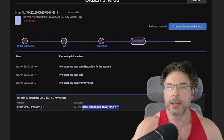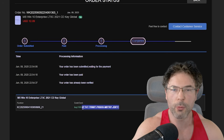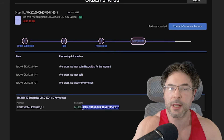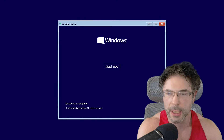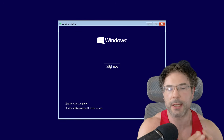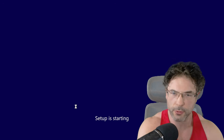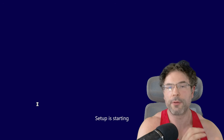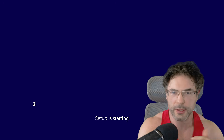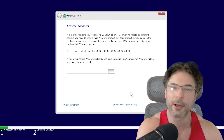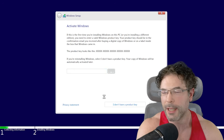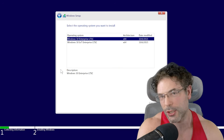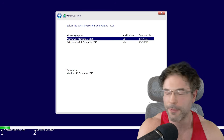I decided to install Windows 10 LTSC without the key and then add it later, because of course that is an option. I thought, once I've got the network, I will install it. And that's actually where something funny happened.